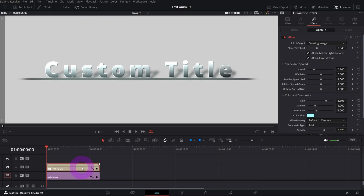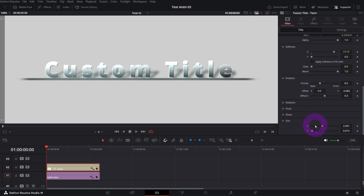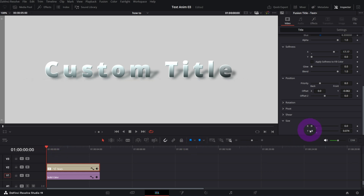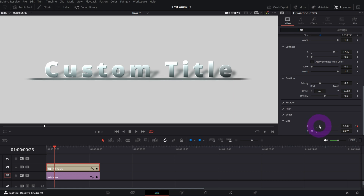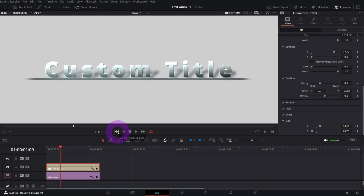We want the text to reveal from the bottom and animate the line as well. Go back to element number one, scroll down to Size, and keyframe the X parameter. At the beginning of the clip set X to zero and create the first keyframe, then go a couple of frames further and set the X value to your liking. We've got our first animation — the line nicely appears.